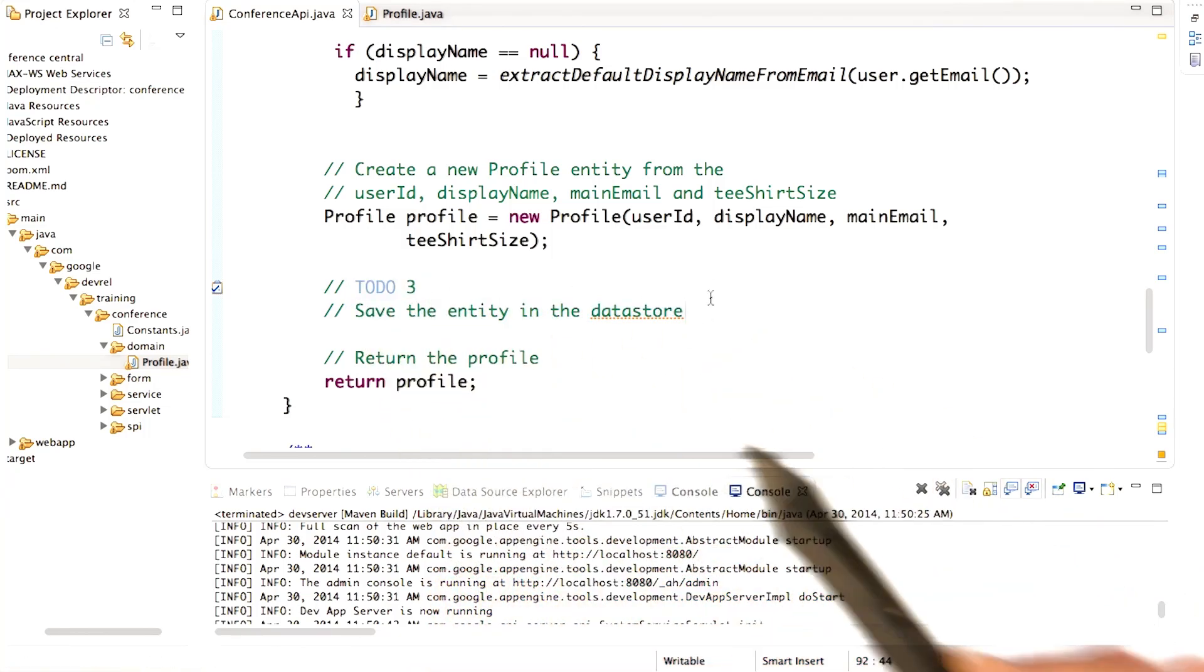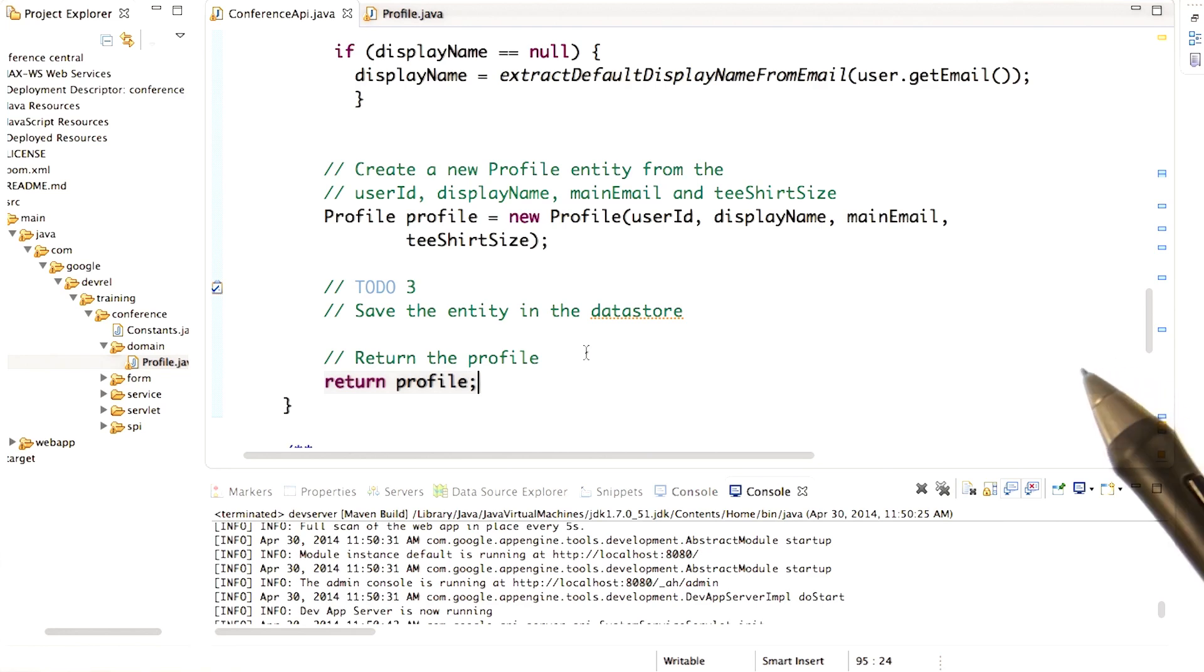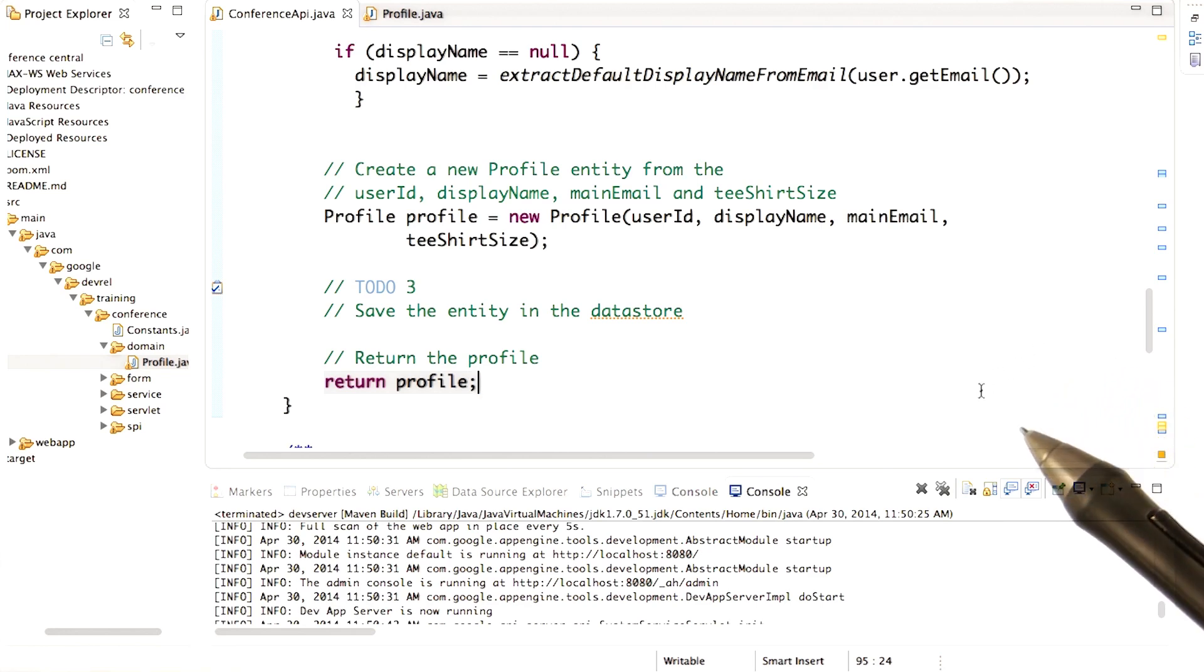But before I set you loose to do that, I just want to review how to save entities in the datastore using Objectify.